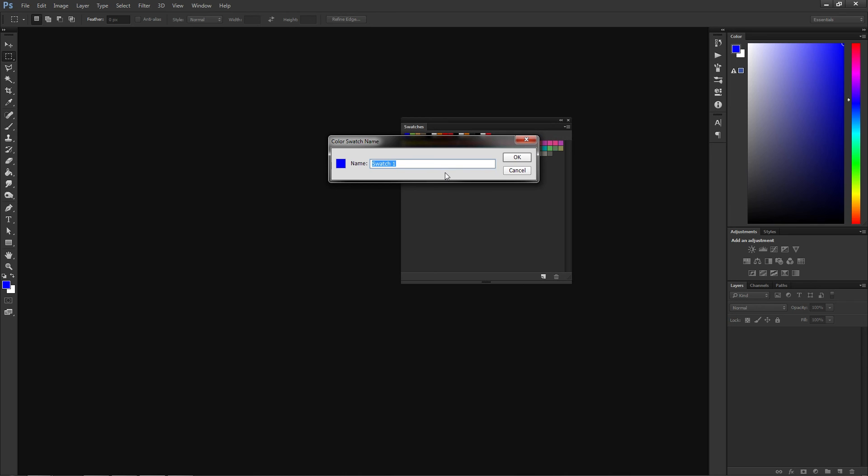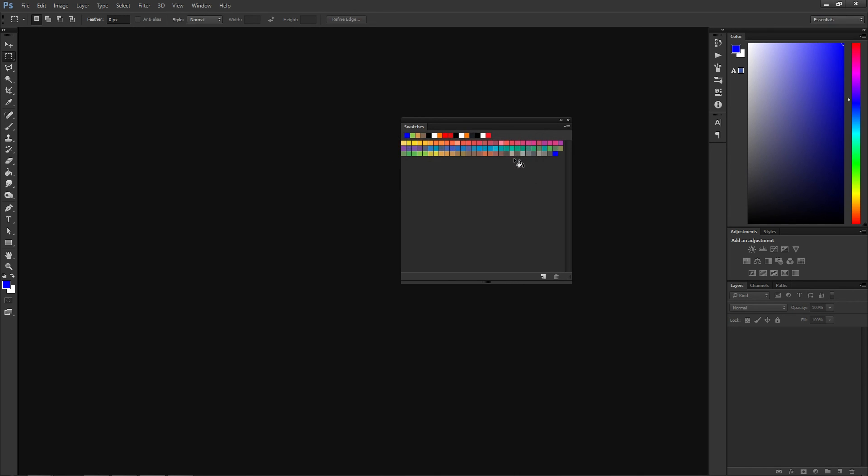You can easily add colors to your swatches library by selecting the color that you want in the color picker and then pressing the empty space inside of your swatches library.